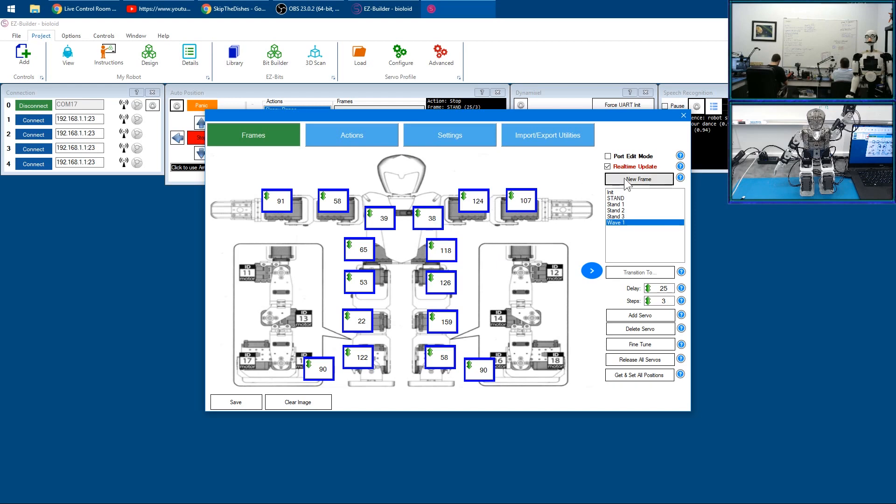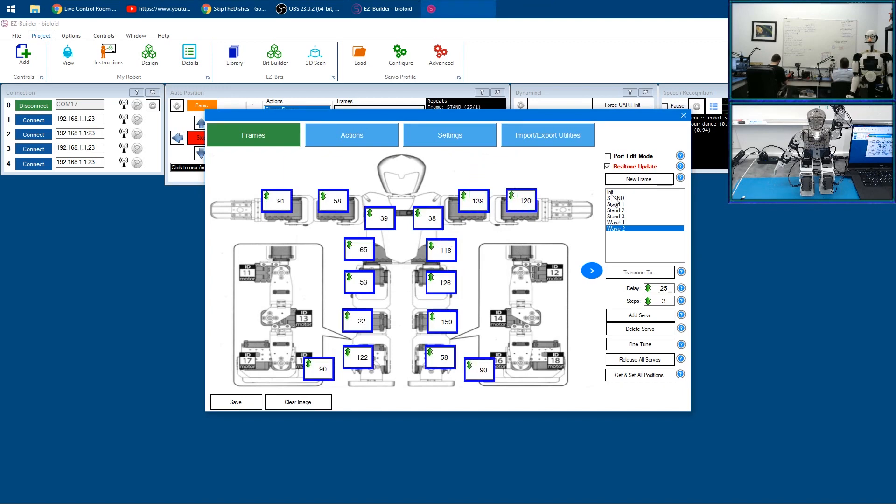We'll also create another frame called 'wave two' and we'll put its arm over here like this.